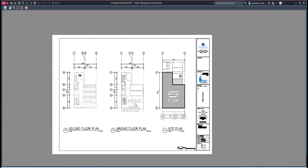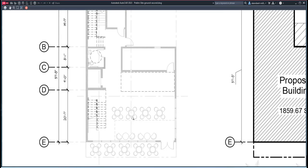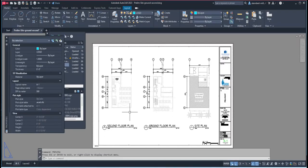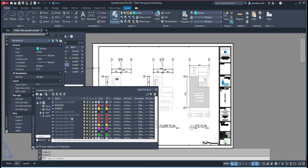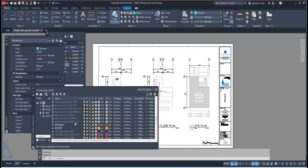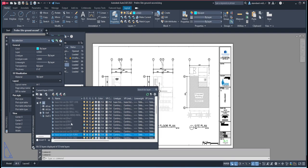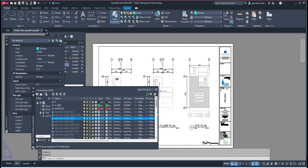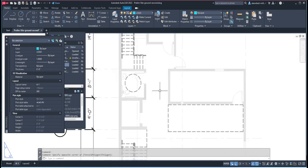He would also remove all of the items that are not associated with structural drawings, like these furnitures. So he would remove these furnitures by simply going again to layer, and then finding anything that has a furniture on it. So this furniture, he will freeze that. Also on the first floor here, if there's any furniture here, he will also freeze that.